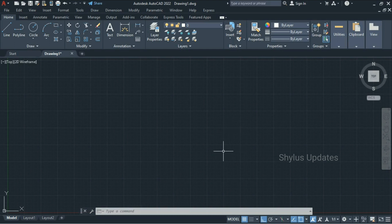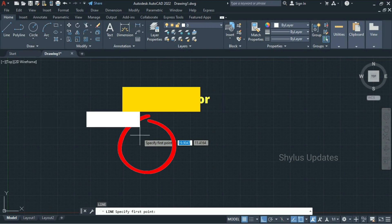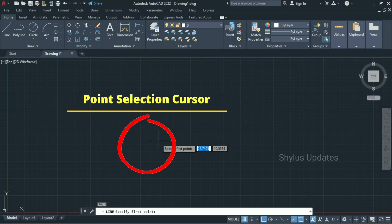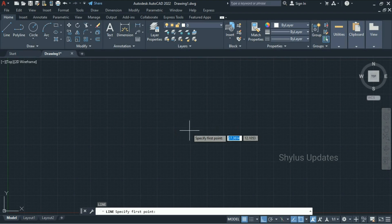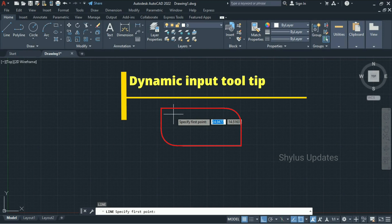Let's make our very first drawing quickly. Type L and press Enter in the command box. When you do that, you will notice that your cursor will look like two intersecting lines — this type of cursor is called the point selection cursor. Right next to the cursor you will see a tooltip — this is called the dynamic input tooltip.